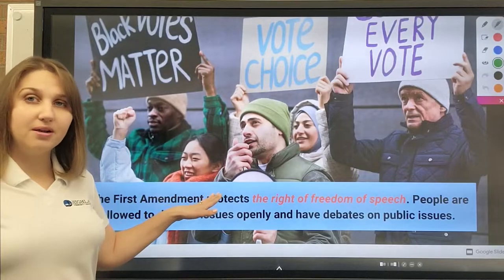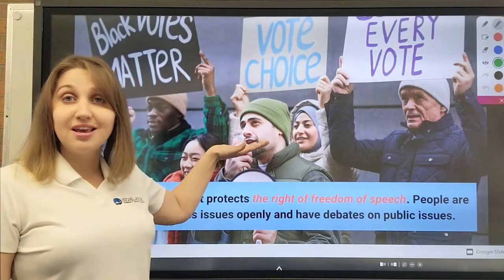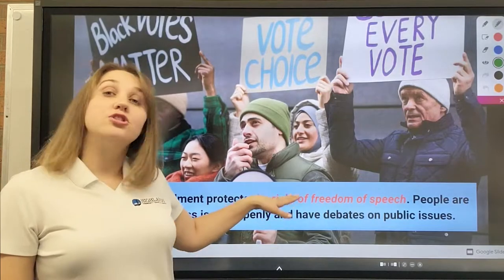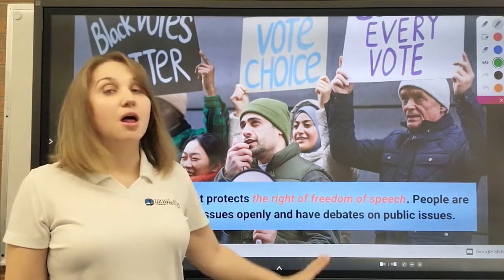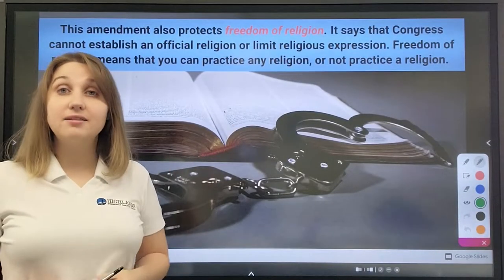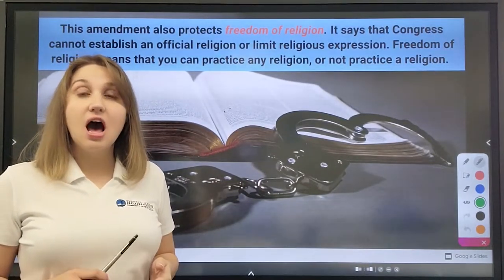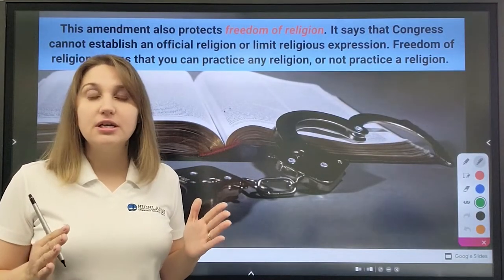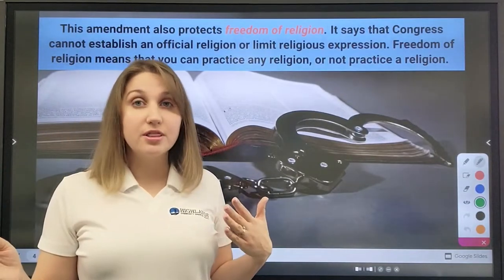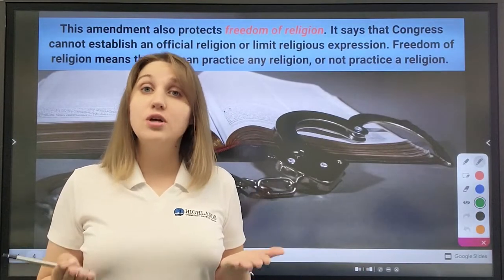The first amendment protects the right of freedom of speech. As you can see here on this picture, people are allowed to discuss issues openly and have debates on public issues. This amendment also protects freedom of religion. Basically, Congress cannot limit any religious expression. Freedom of religion means that you can practice any religion that you want, or not practice a religion at all. This is the choice of every person.